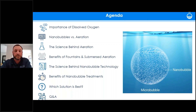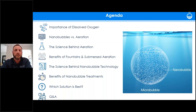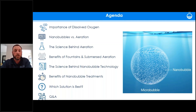We'll cover nanobubbles versus aeration — how they complement each other and the differences between them. Shannon will talk about the science behind aeration and the benefits of fountains and submersed aeration. Then Nick will cover the science behind nanobubble technology and its benefits. We'll wrap up with solutions that best fit your goals, followed by Q&A.